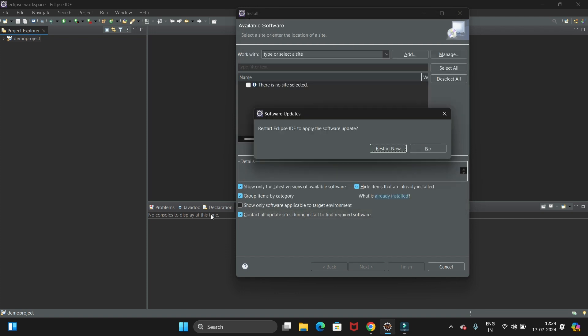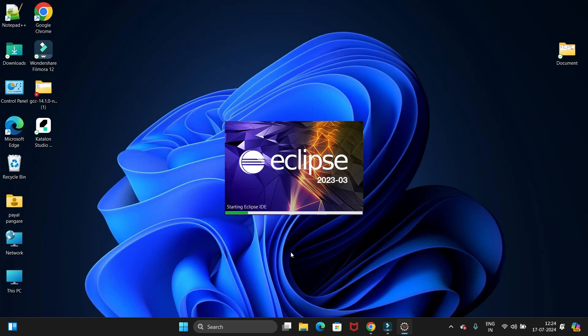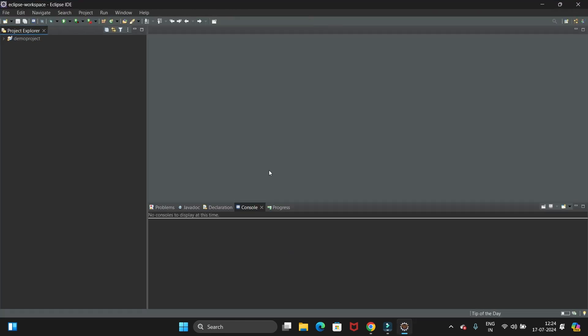We have uninstalled Maven. Let's restart our Eclipse. Now let's install the Maven plugin. For that we need to go to the Help option.